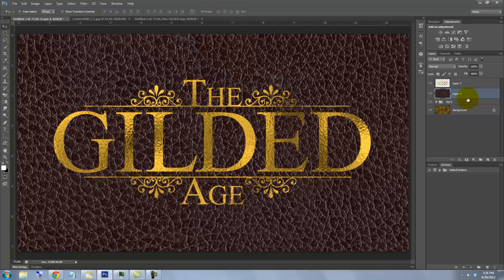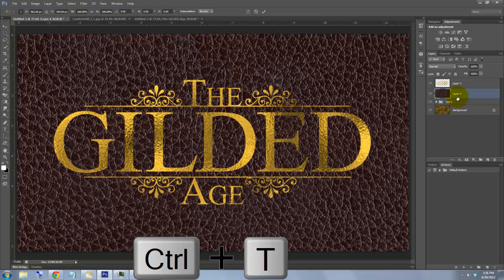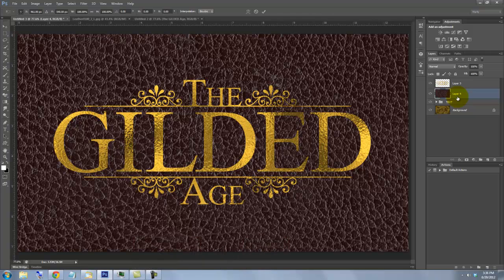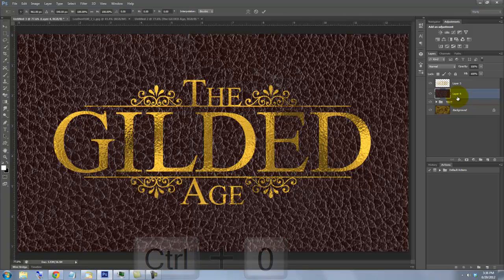The leather document is larger than our Gilded Text Document. I'd like to reduce the leather down to make its texture smaller. To do this, I'll call up the Transform Tool by pressing Ctrl or Cmd plus T. To fit the entire Transform on your screen, press Ctrl or Cmd plus 0.